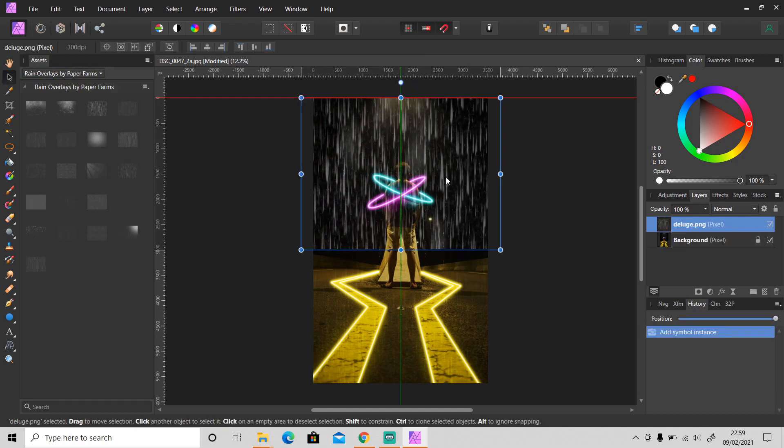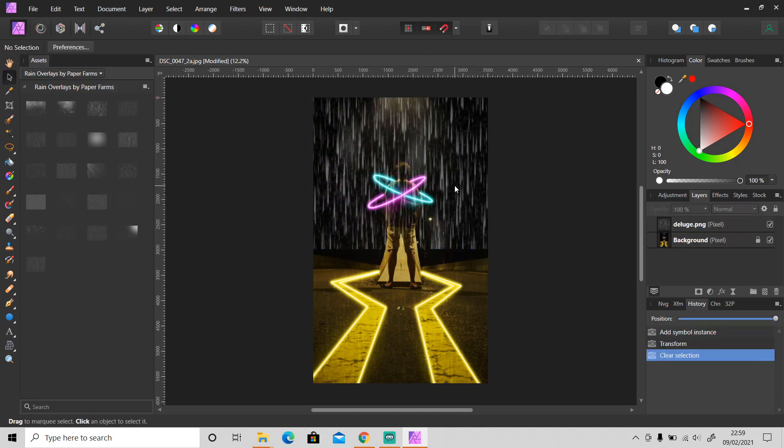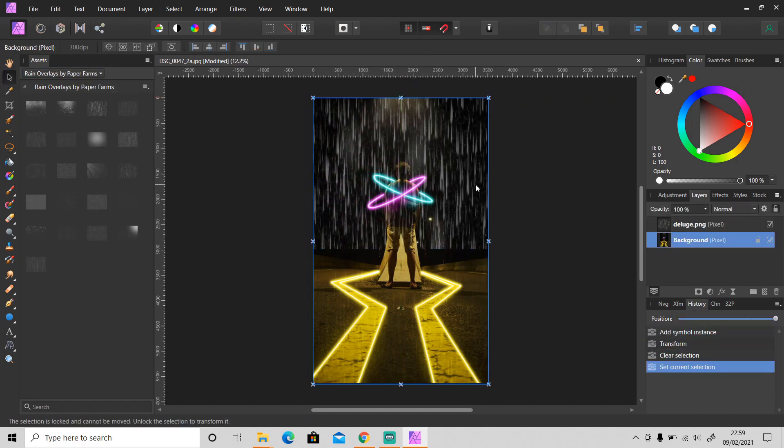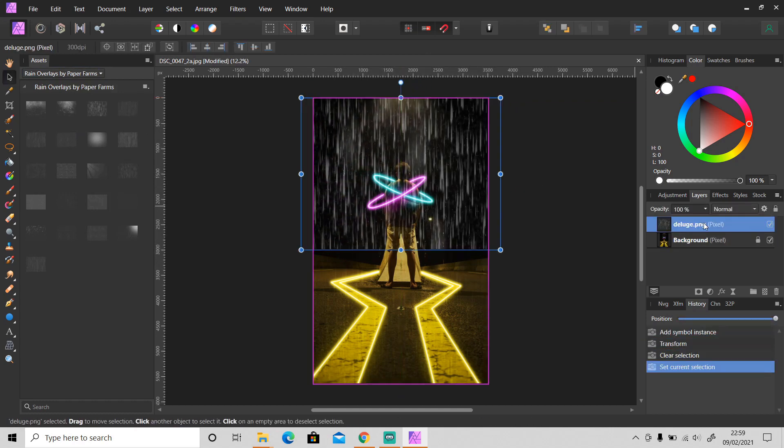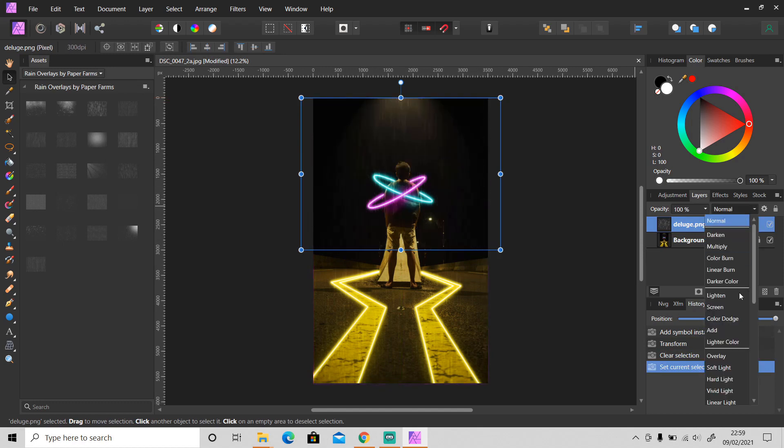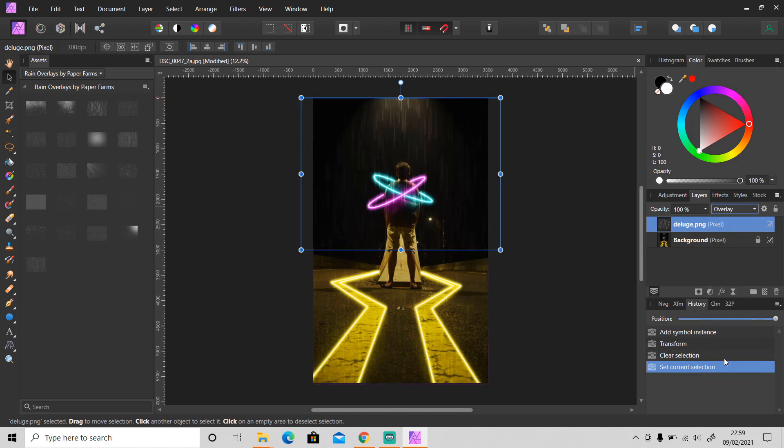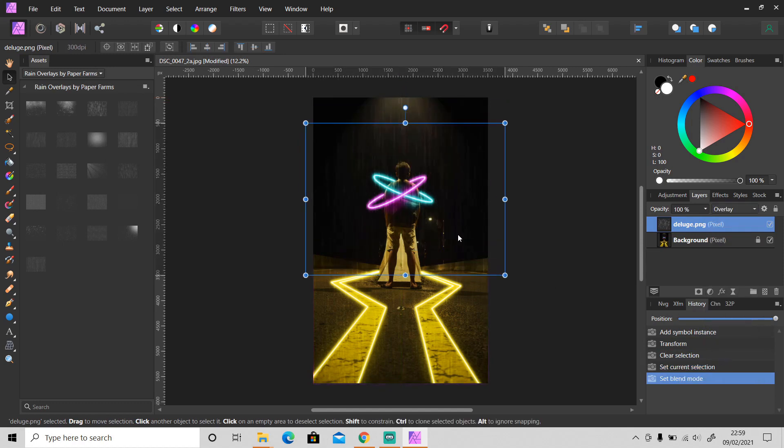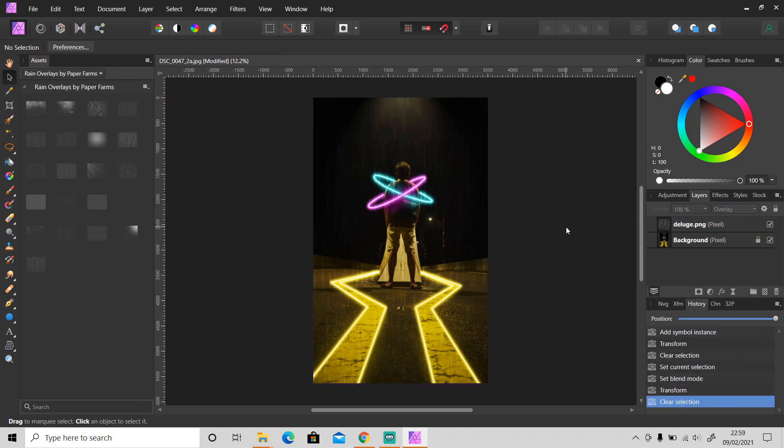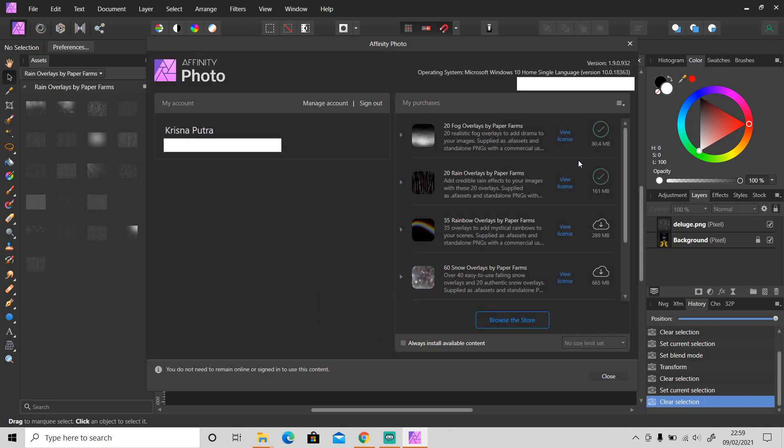And you can also enable auto install for all of your available content. If you go to the bottom you will see 'Always install available content', just make sure it's enabled, and on the right side you can set the size limit.